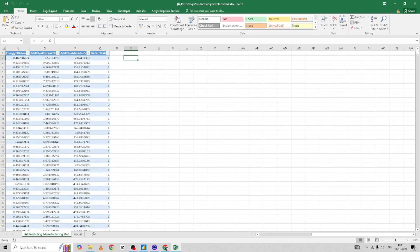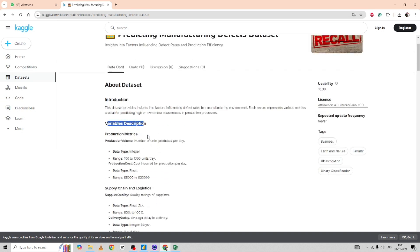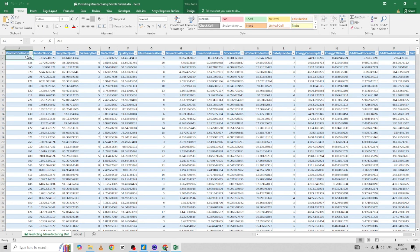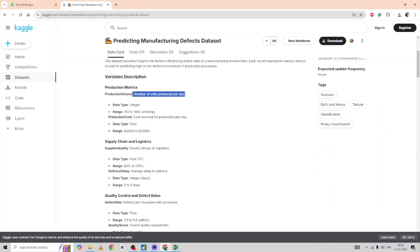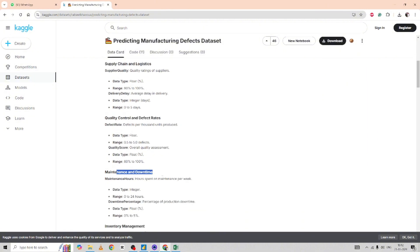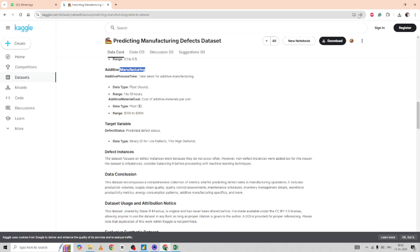I have downloaded the file and this is the data I'm seeing right now. Let's understand the different columns given here. I can see they have 3,240 entries and 17 columns. Different column categories include production metrics, production volume (number of units produced per day), supply chain logistics, quality control and defect rates, maintenance and downtime, and inventory management.